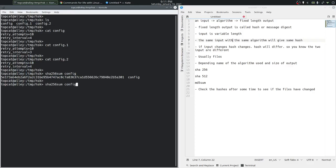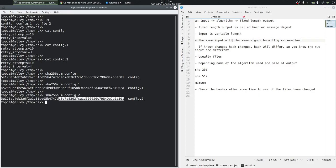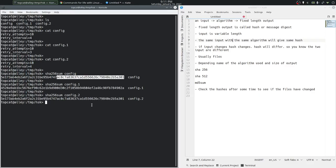Let's do the same for config.1 and config.2. Notice that config.2 and config have the same hash. The SHA256 hash is the same because the contents are the same.